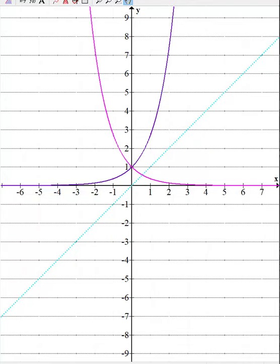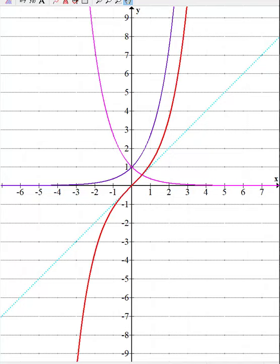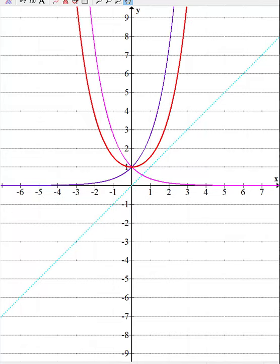Starting with hyperbolic sine, which is one half of the difference of the two: point by point, you take y values and subtract them. For example at x equals one, I take e to the one minus e to the minus one, which is one over e, divide that difference by two, and I get the y value. When I do that for all x's, I get the red graph, which is the graph of hyperbolic sine. The graph of hyperbolic cosine is the sum of the two functions divided by two, and note that the range is 1 to infinity.